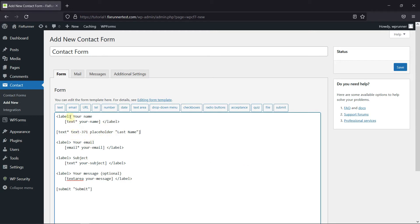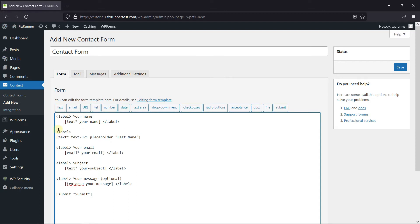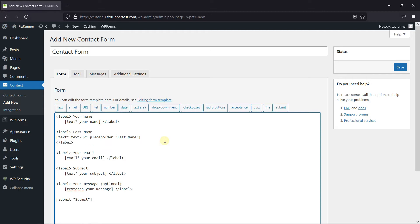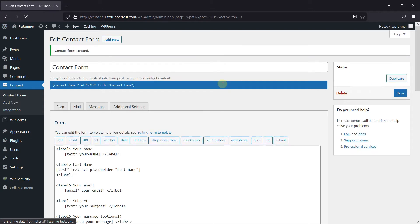Now just copy the label tag like this, and paste it before the field tag. I'm going to write 'last name' after the label tag, and then finally just close the label tag. Now click on Save — and the contact form was created.